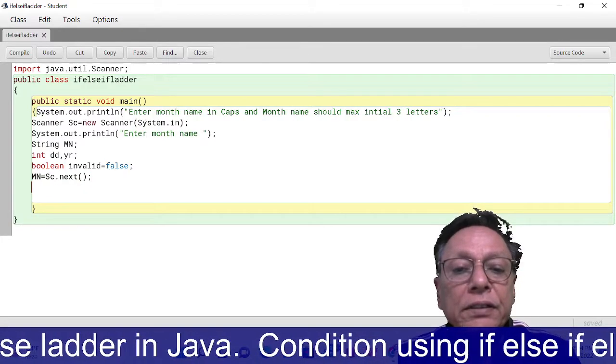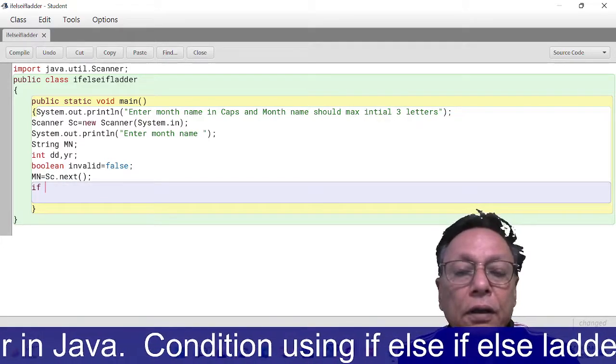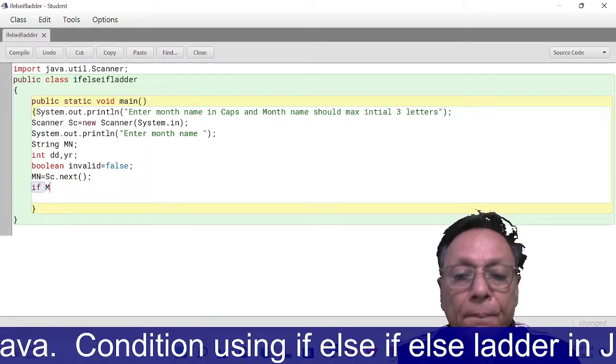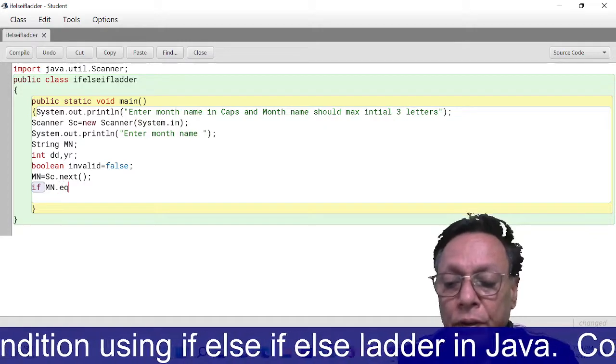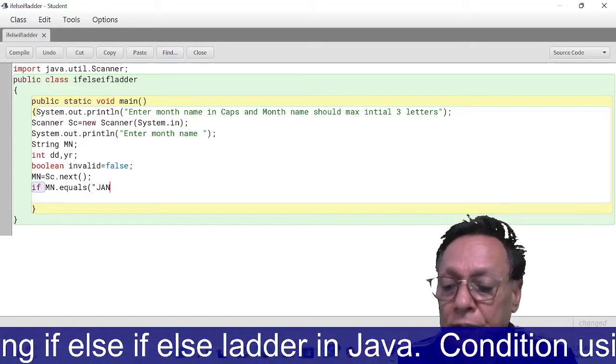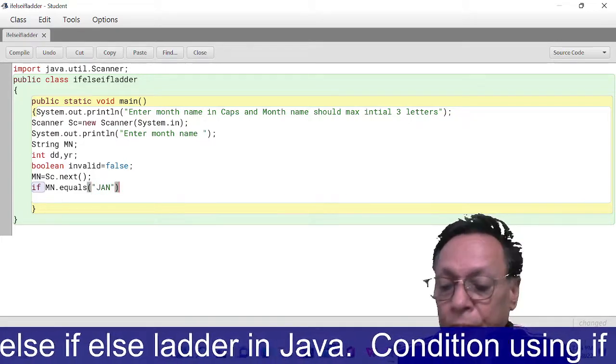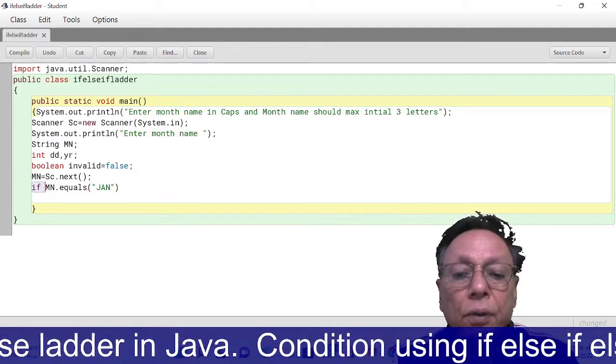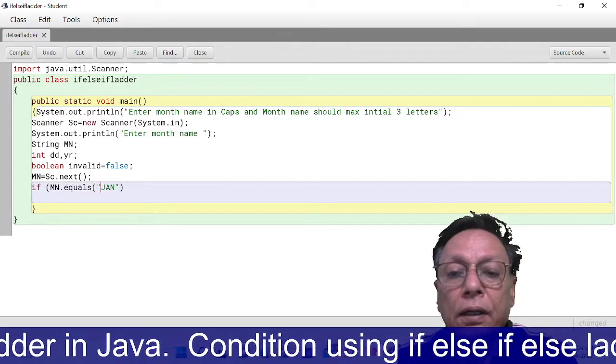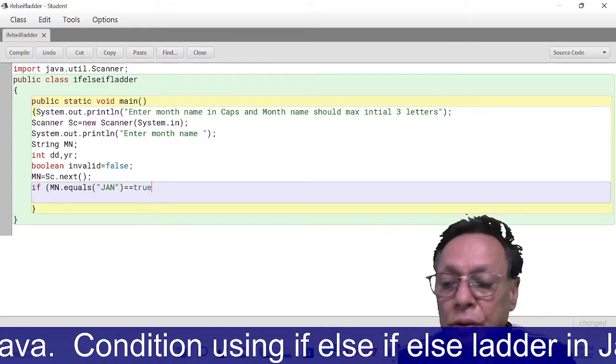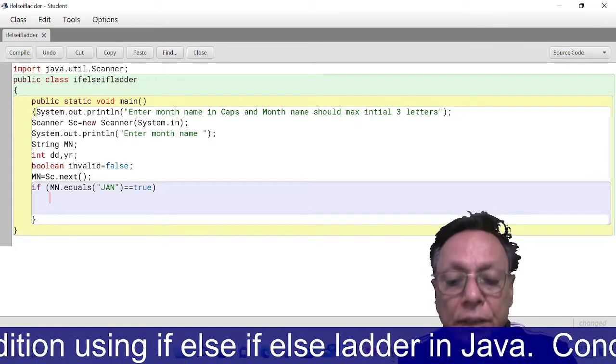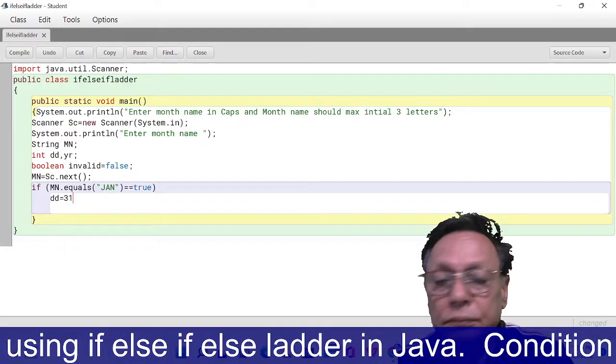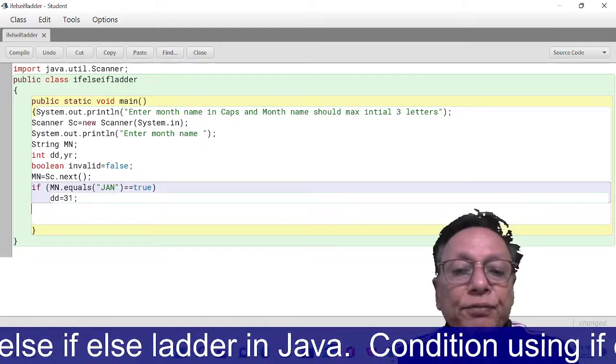After taking this string, I am going to check: if (mn.equals("JAN")) and the condition should be in quotes. If JAN, then it should be true, and if this is true, then I'll say dd = 31. Hope this is clear.